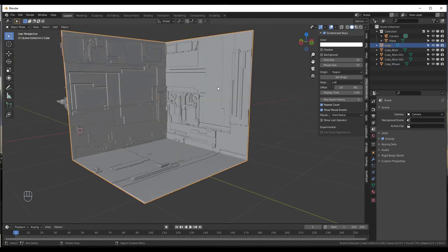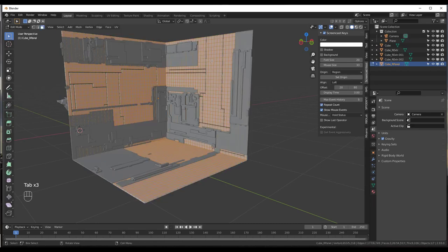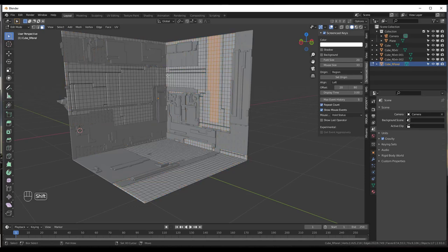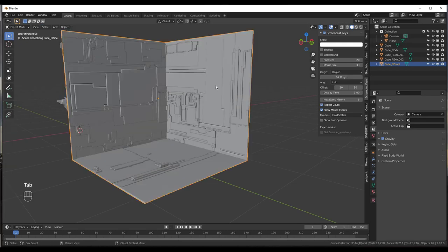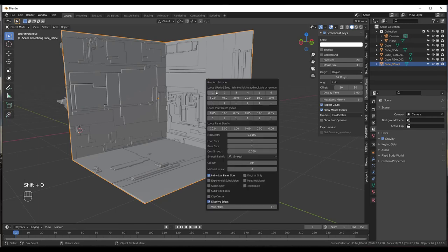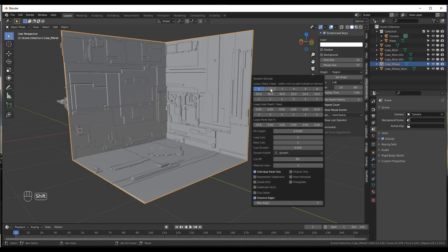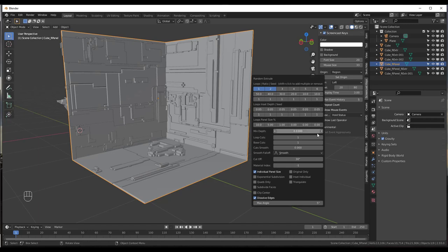If we wanted to, we could select a specific panel, tab into it in edit mode, select some random areas, tab back into object mode, then do Shift+Q and add some random extrusions in there as well. Notice how we're getting random paneling in those selected areas — a good way to add a little additional detail. You can also adjust the height by adjusting the minimum depth.